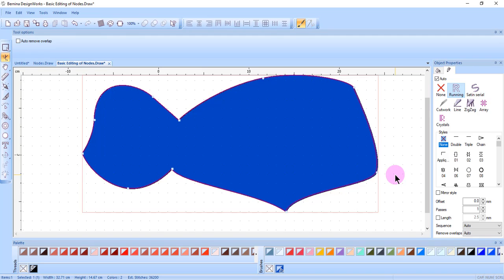So you can see you can create any shape that you desire by doing some basic modifications of moving, adding, changing, and deleting nodes.